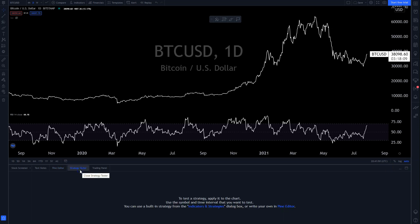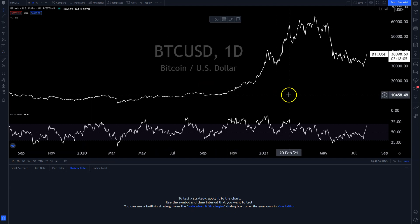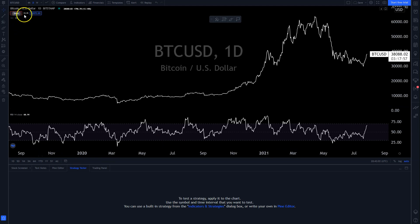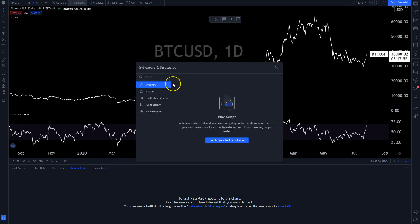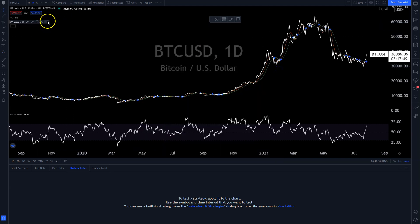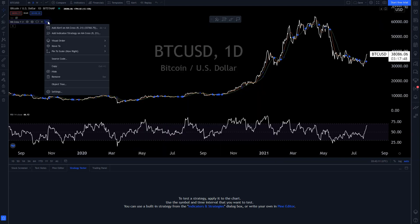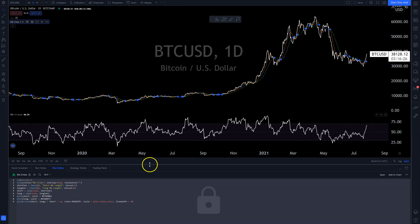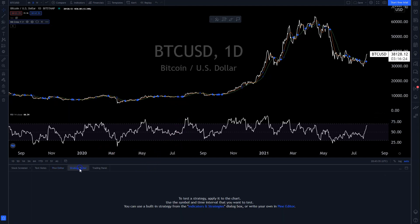They also have strategy testing, which I haven't played around with too much, but you can do things like look at the 10/50 MA cross. If you add it here, there's a way to do it with an actual account.